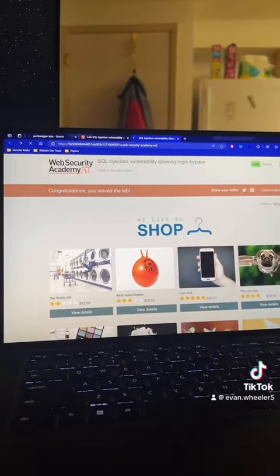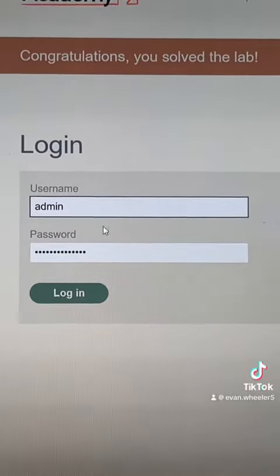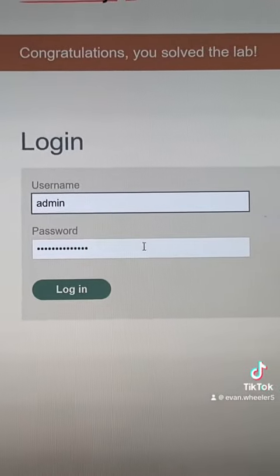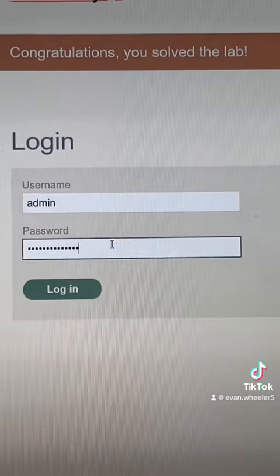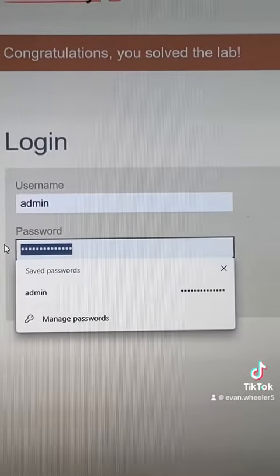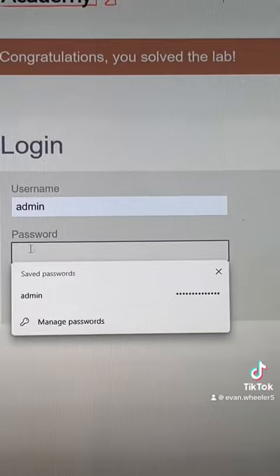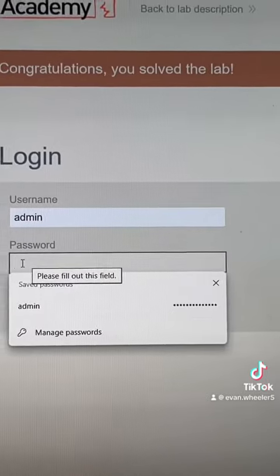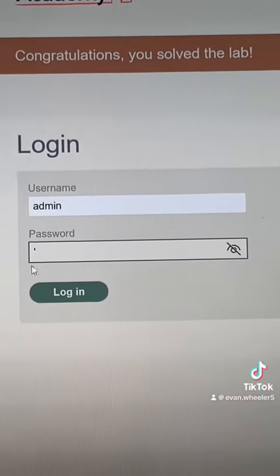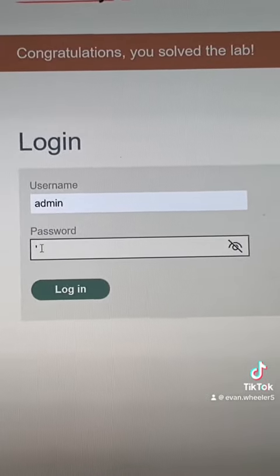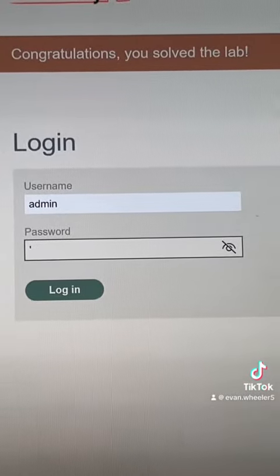If we go to the My Account page, we're trying the username of admin. Now, for the password, what we're going to fill in is a single quote. And basically, if it's vulnerable to SQL injection, it should throw an internal server error.